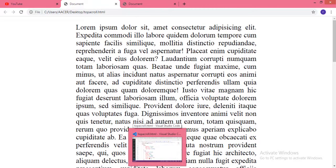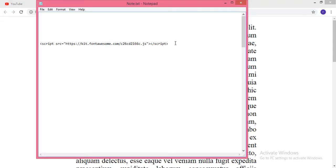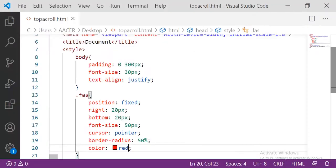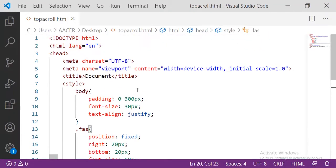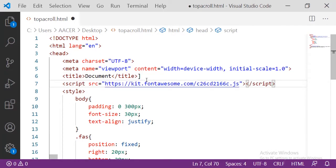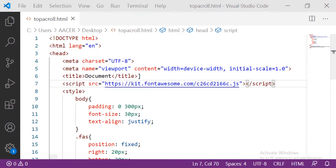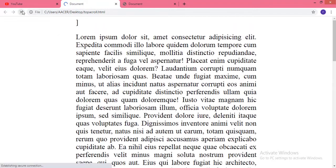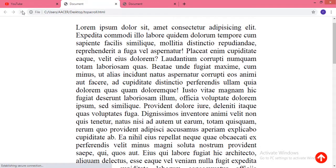It's not showing because we have to link Font Awesome. We need to get the CDN link, copy it, and paste it in the HTML head. Now let me see the output — here you can see the output. We have the top arrow icon in our page.